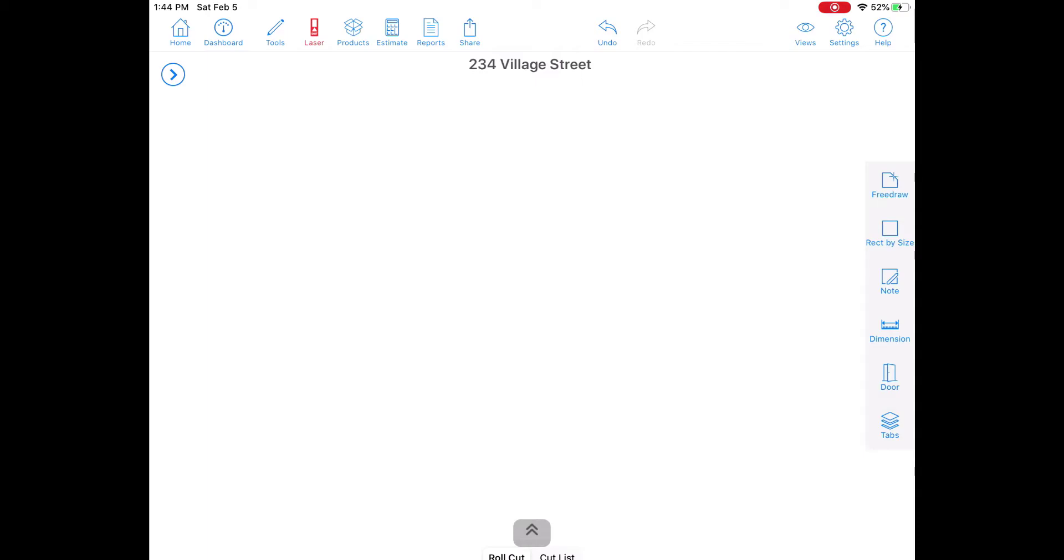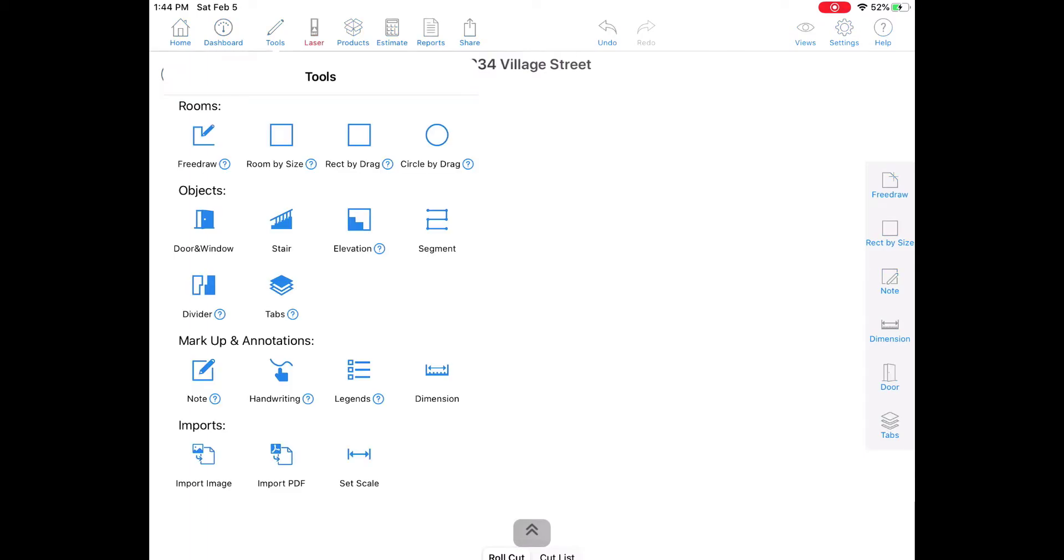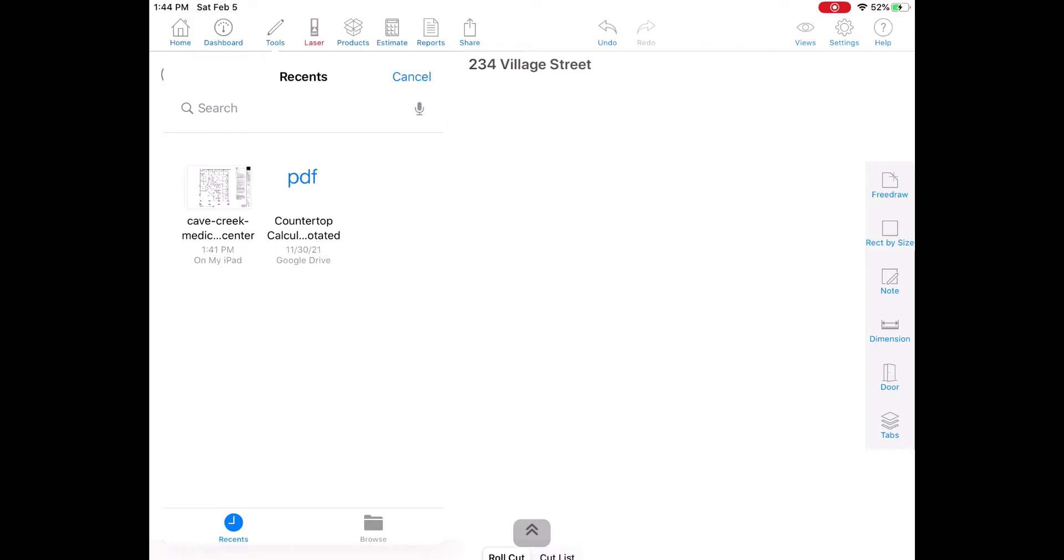First I'll tap on tools at the top then tap on import PDF. I have my blueprint PDF here so I'll just tap on it to select it.